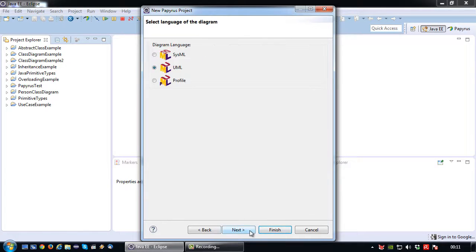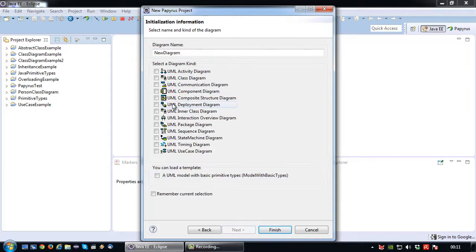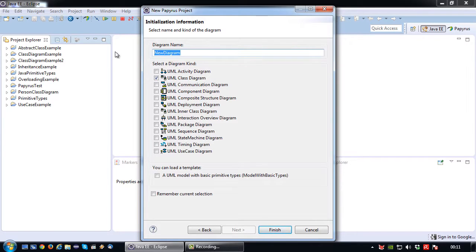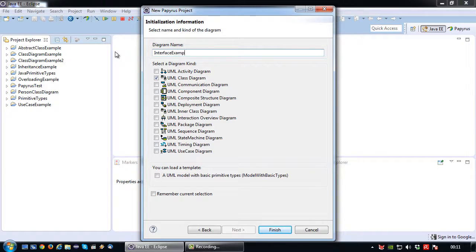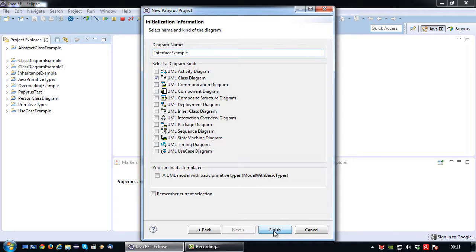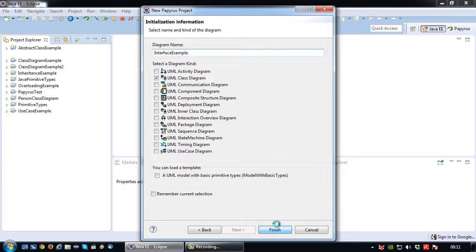I want to use UML as my diagram language, choose class diagram and I'm going to call it interface example. So let's wait for the project creation to complete.